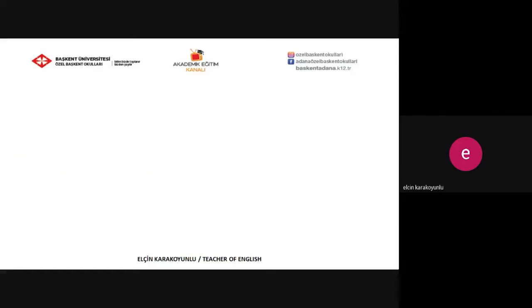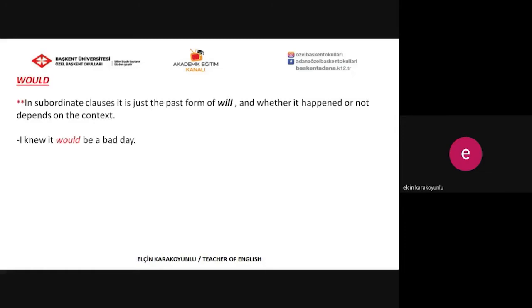Let's check these forms together one by one. The first one is 'would.' In subordinate clauses, it's just the past form of 'will,' and whether it happened or not depends on the context. For example: 'I knew it would be a bad day.' Just remember, we have to use the past form of the normal future forms, so 'would' is the past form of 'will.'